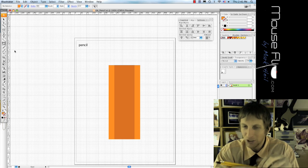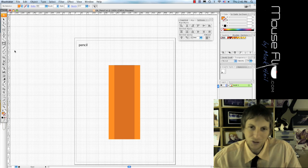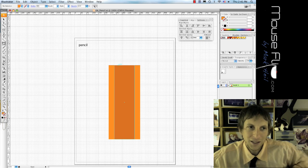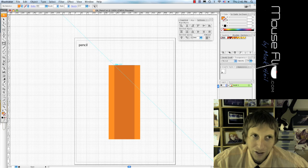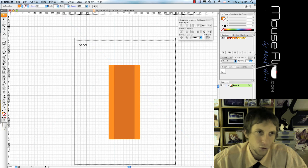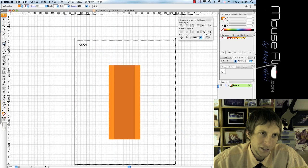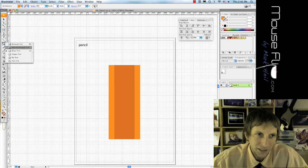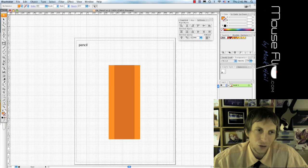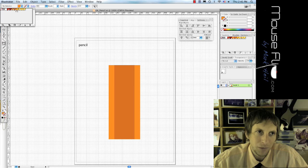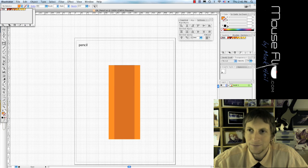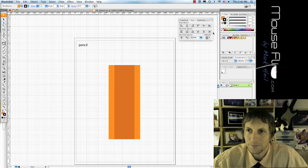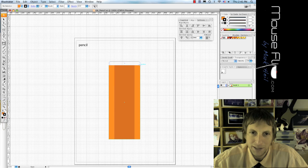So usually there's something right here on your pencil. We're going to use the rounded rectangle tool and we're going to fill that black or any dark color maybe. And so we're going to place that right about there.